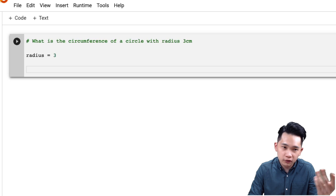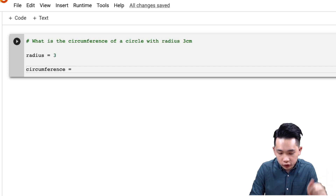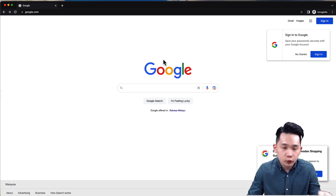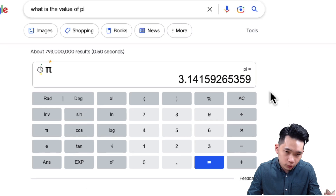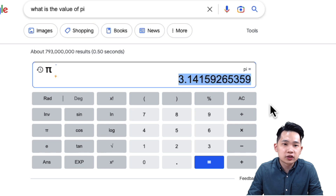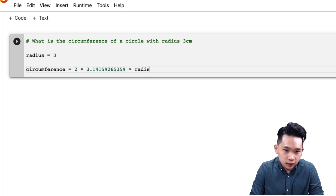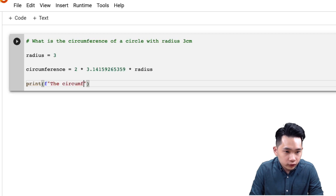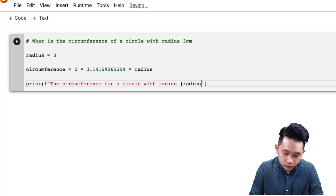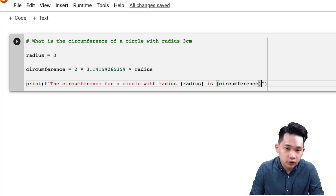For the output, I'll name the variable 'circumference'. The formula for circumference is 2πr, so it will be 2 times pi times radius. I need the value of pi, so let me do a quick Google search. I'll copy the value of pi from Google, paste it into the notebook, and multiply by the radius. Then I'll add a simple print statement: 'The circumference for a circle with radius' followed by the radius value, 'is' followed by the circumference.